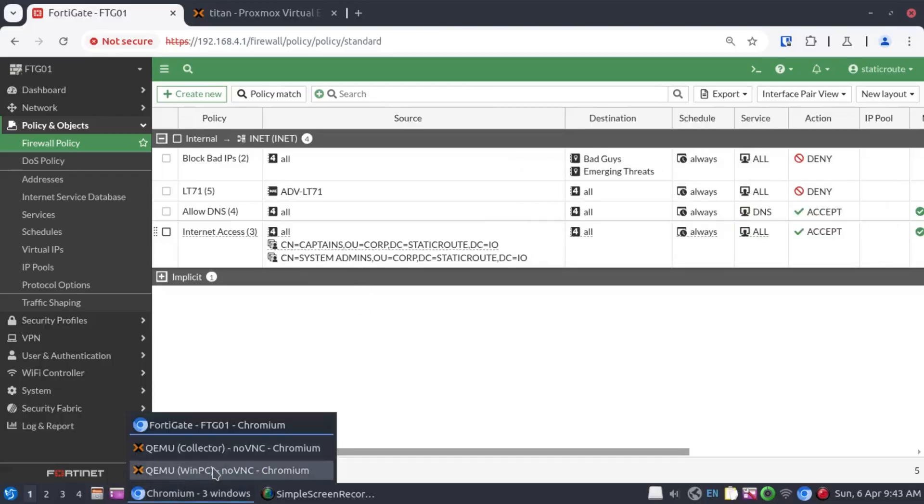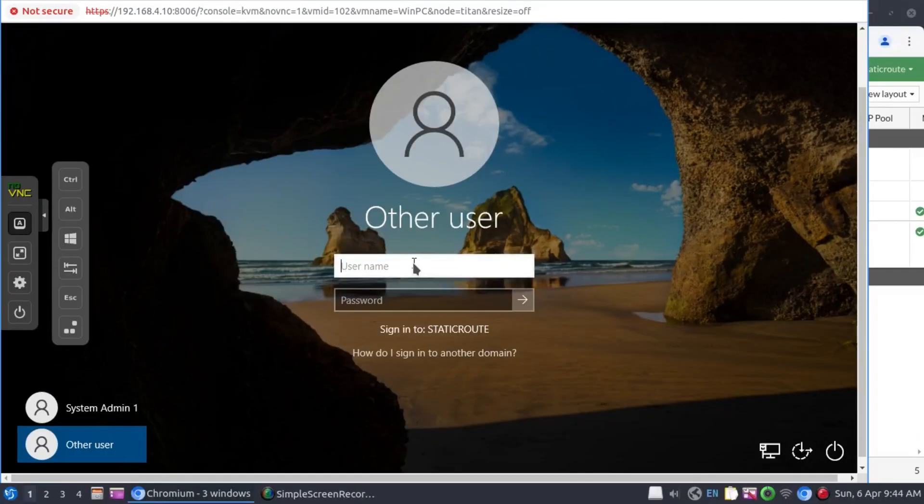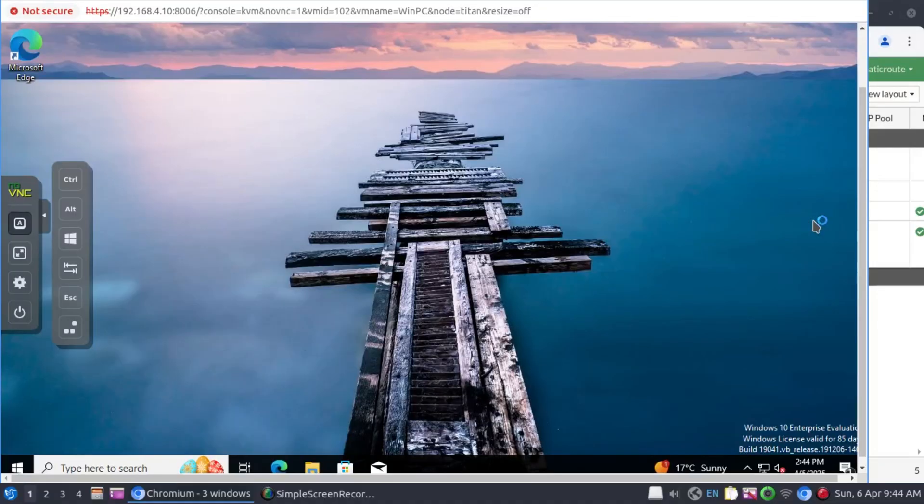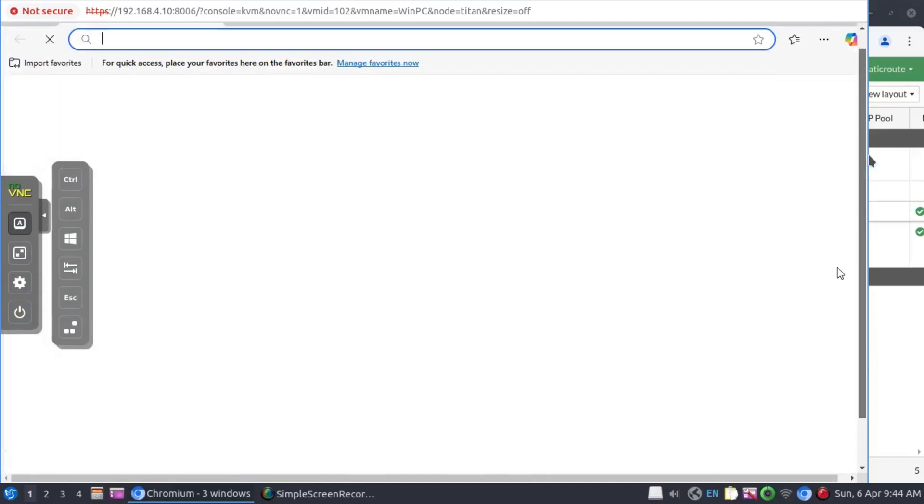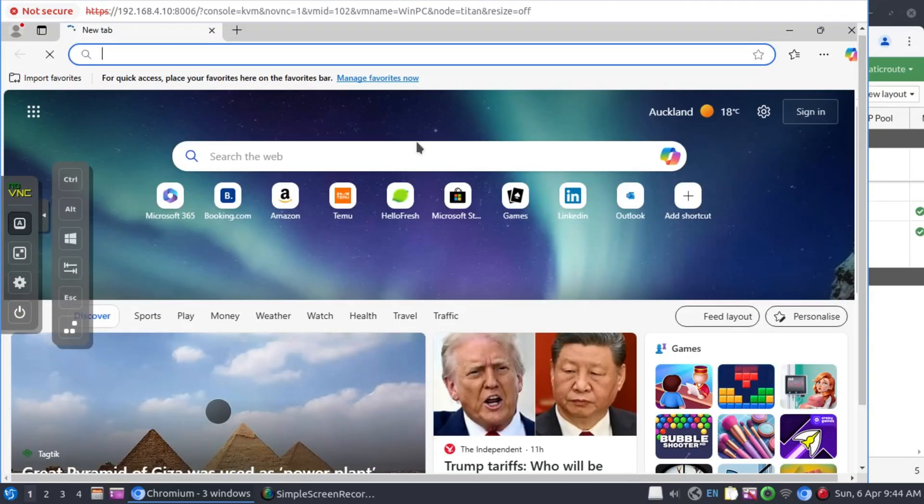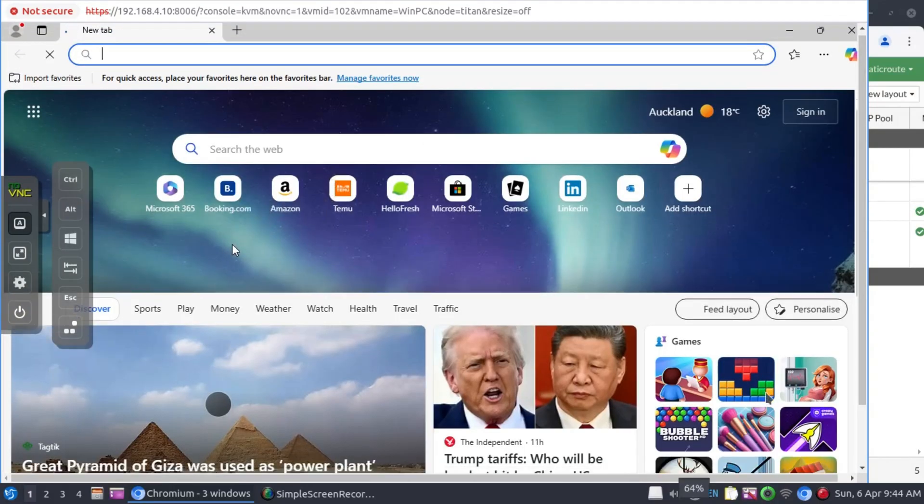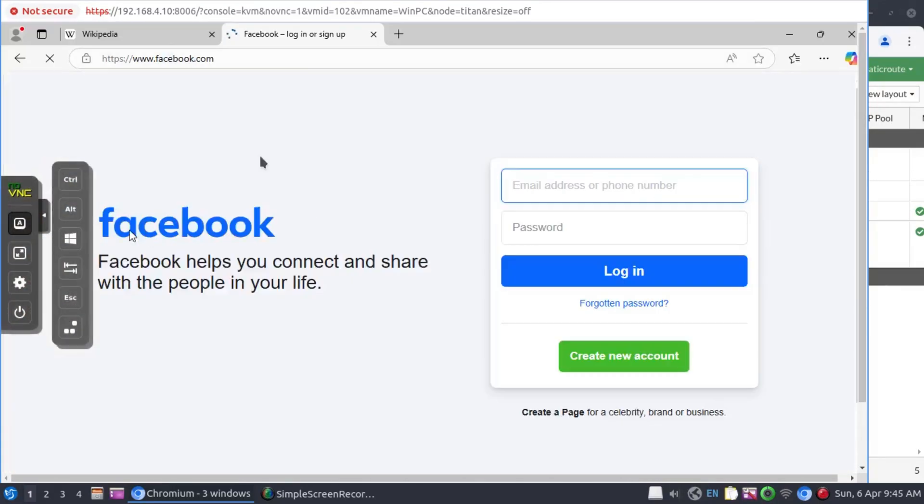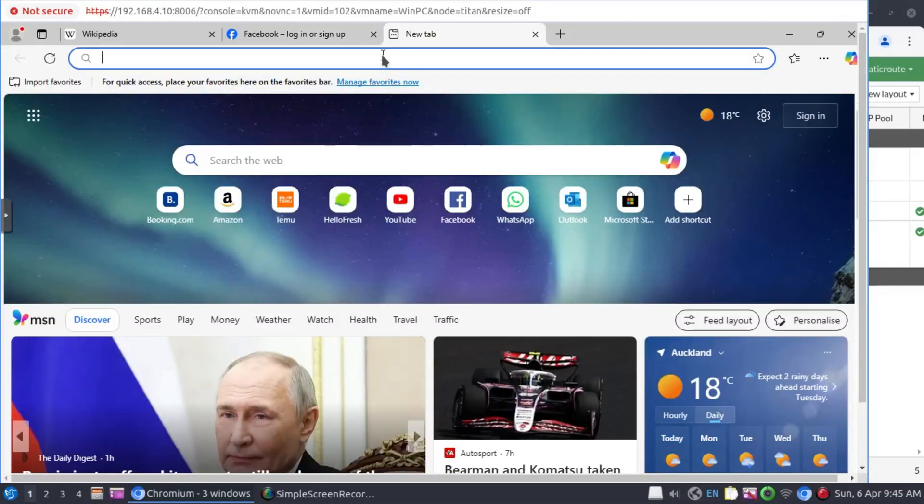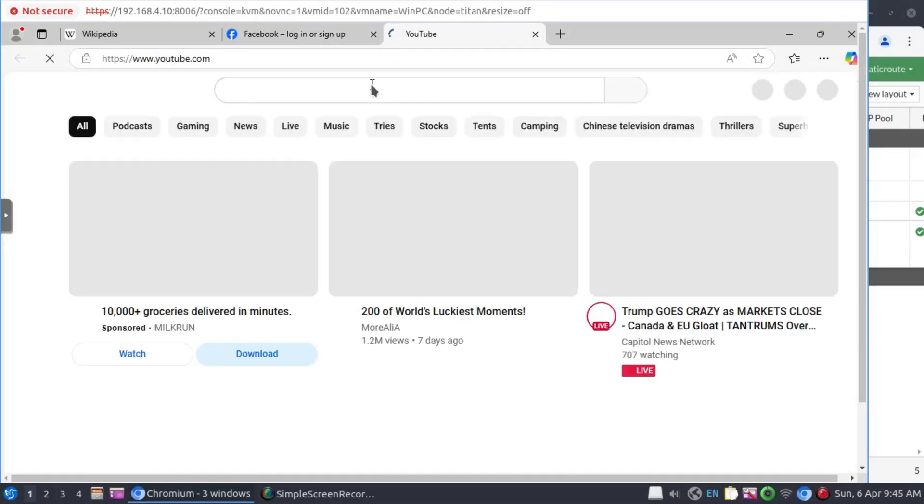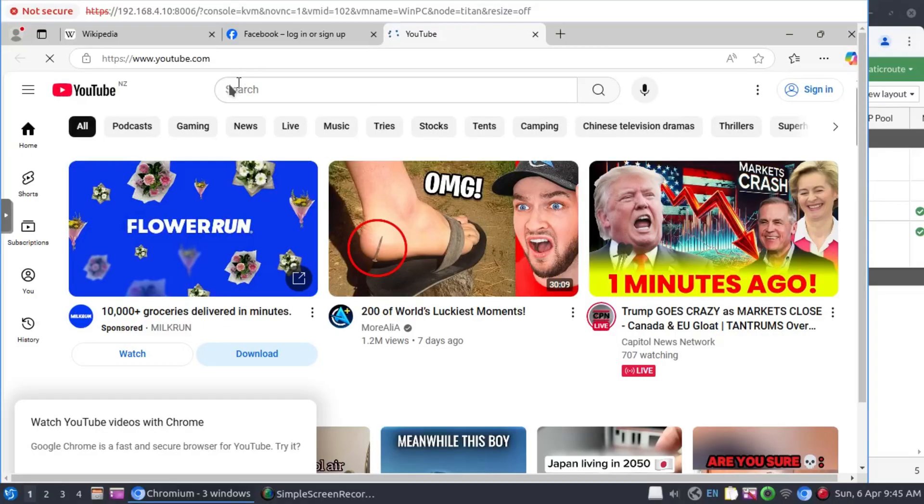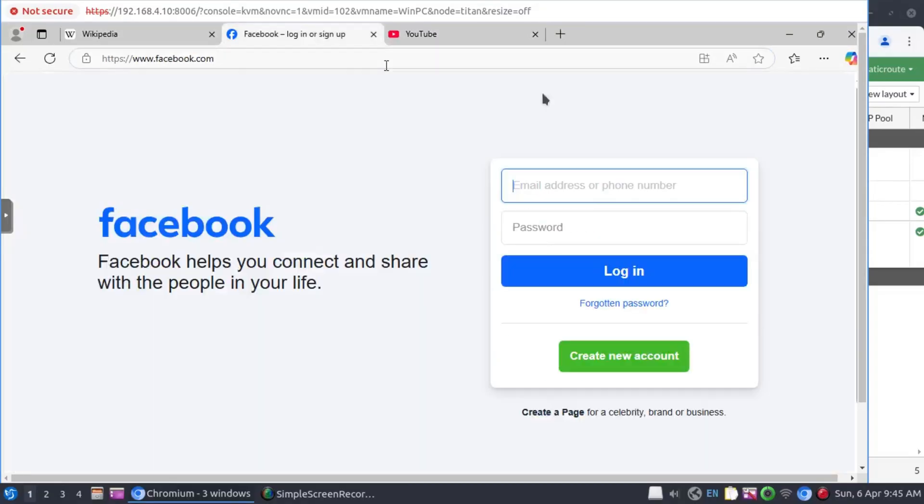And to test this, let's go to our Windows PC. And on our domain PC, I'm going to log in as sysadmin1. And it looks like we have internet connection. We have access to Facebook. And now let's open YouTube. And it looks like everything is all good.